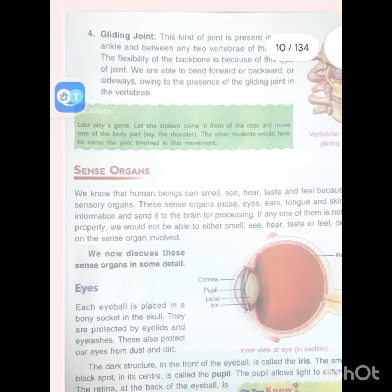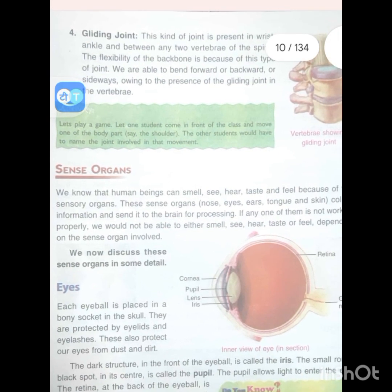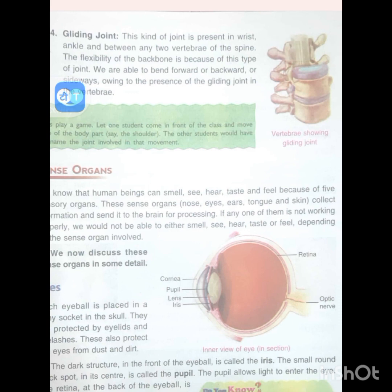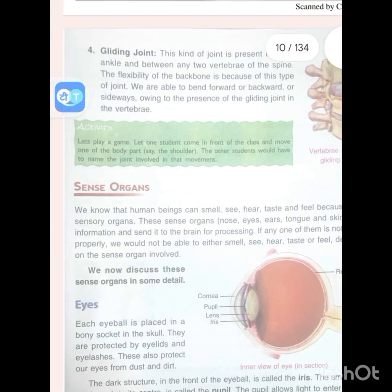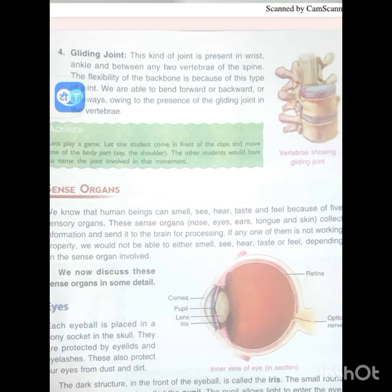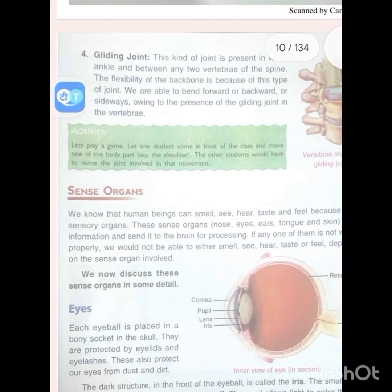The first sense organ is the eyes. Each eyeball is placed in a bony socket in the skull and is protected by eyelids and eyelashes. The dark structure in the front of the eyeball is called the iris, and the small round black spot in its center is called the pupil. The pupil allows light to enter the eye. The retina at the back of the eyeball is the screen on which all images get formed. The eye is connected to the brain by a nerve called the optic nerve.